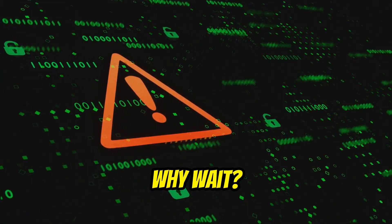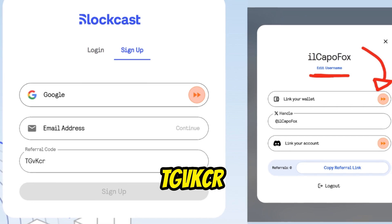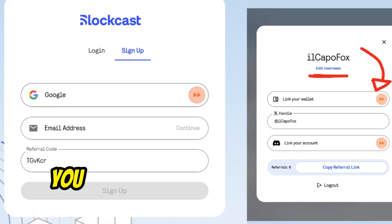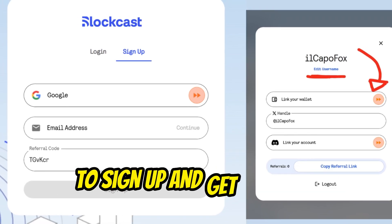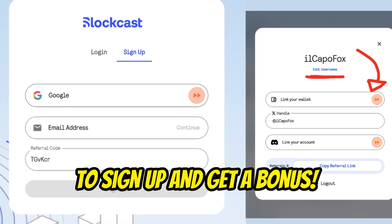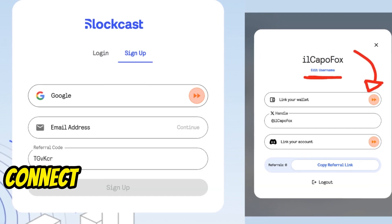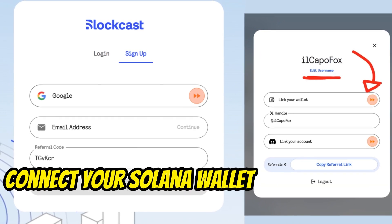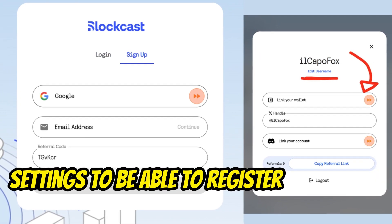So, why wait? Use my referral code TGKCR — you can find it in the video description — to sign up and get a bonus. Start mining today, and remember to connect your Solana wallet in your profile settings to be able to register your node.